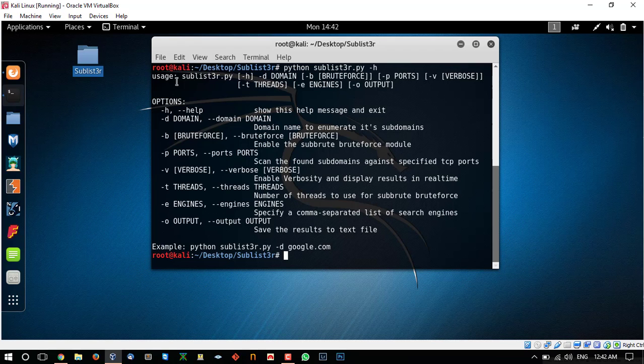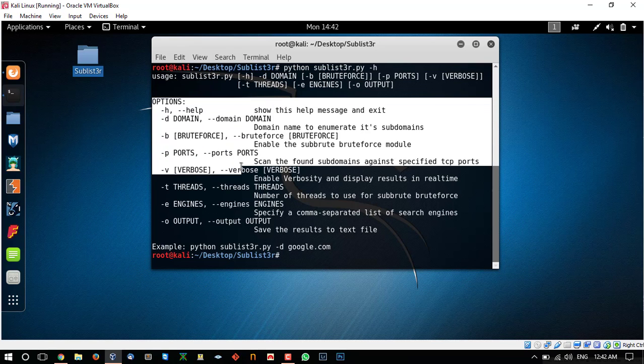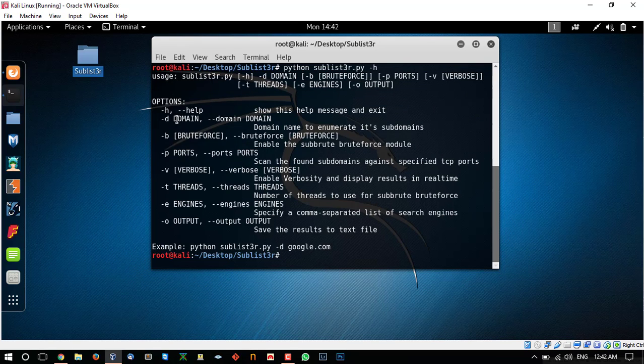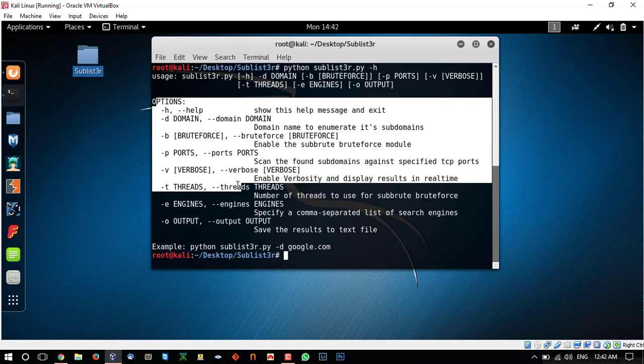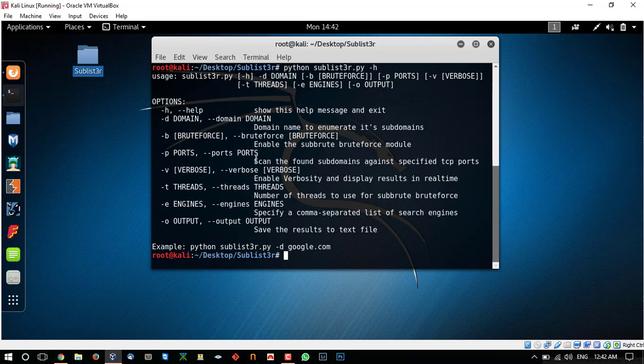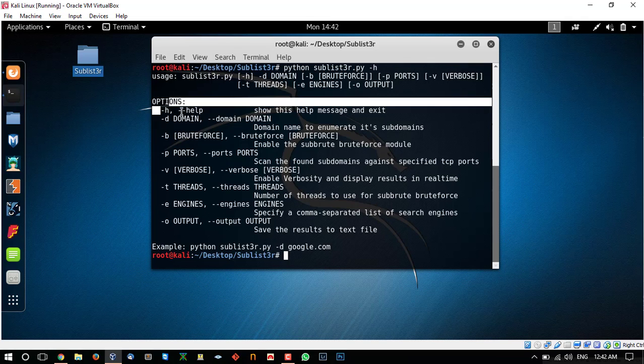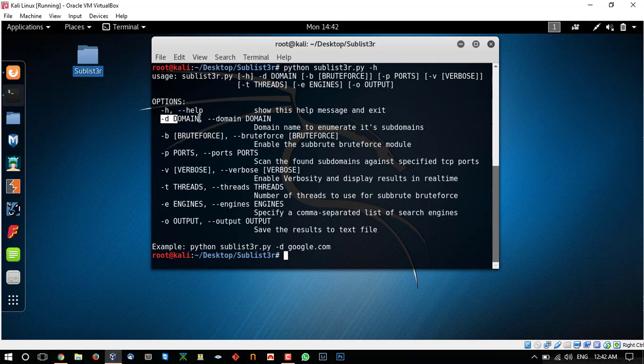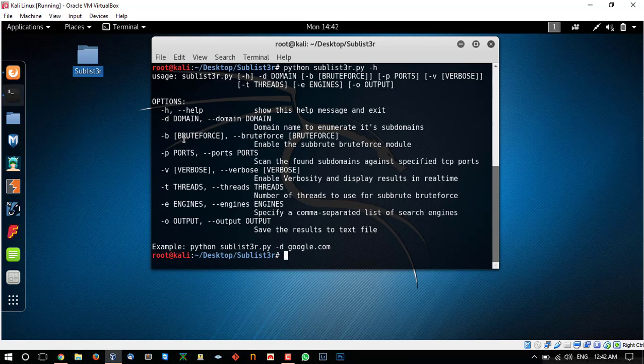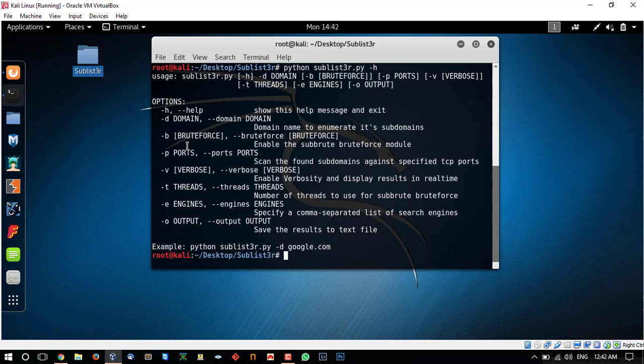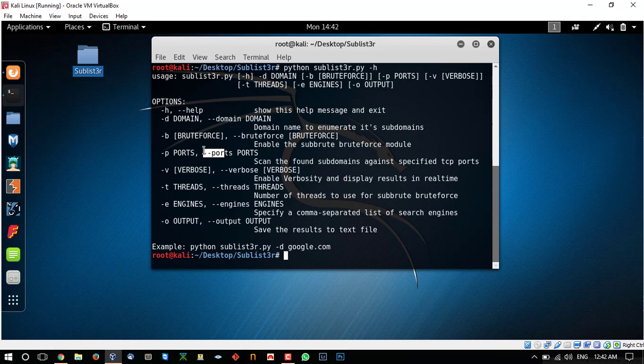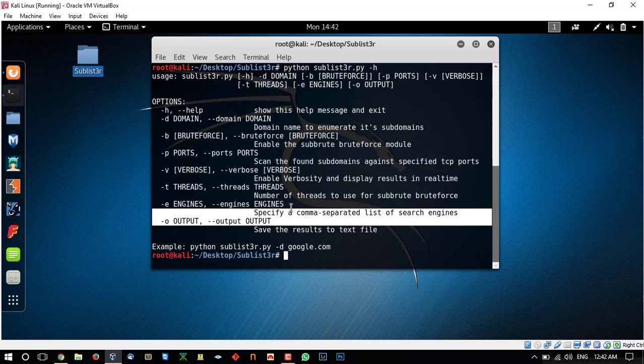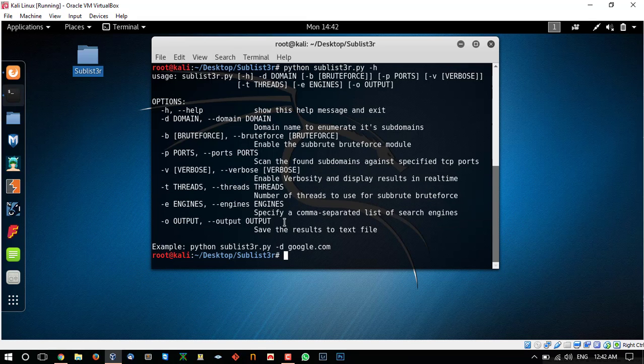So here are the options which we get. You can see dash h for help, dash d for specifying the domain which we want to get the subdomains of, and minus b to brute force the subdomains and ports if you can get the ports the services are running, and other things. You can also save the result in an output file.